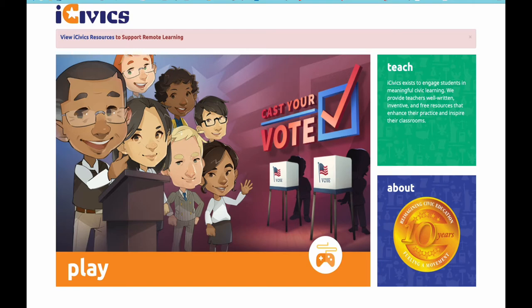The iCivics site is a fun and engaging way for students to learn about elections, their rights, and government.